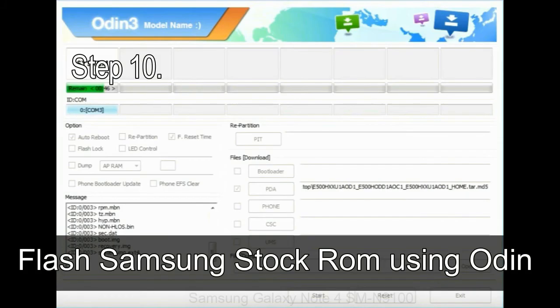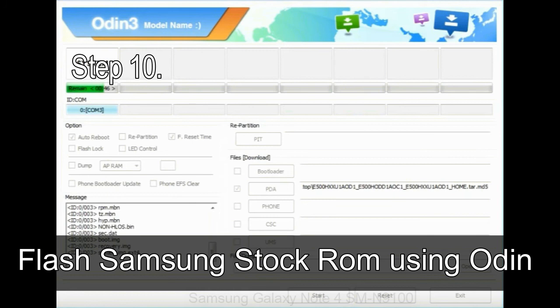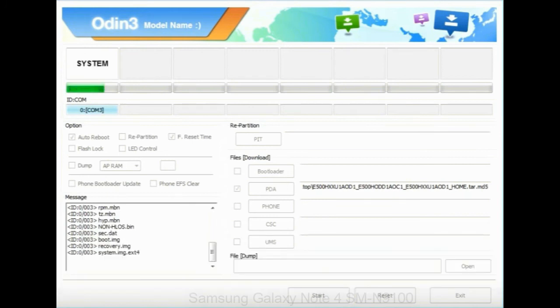Make sure that you do not mess up with checkboxes. Step 10: Now, click on the Start button in Odin to begin the flashing process.